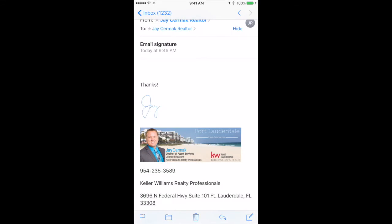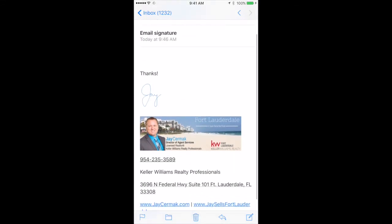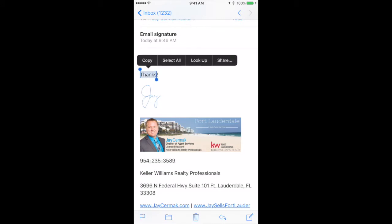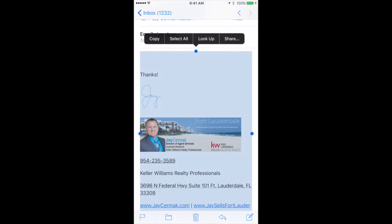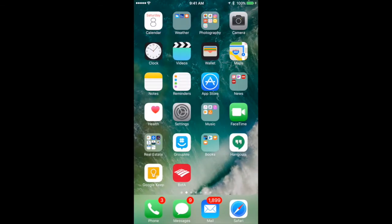When I open this email, I'm going to simply copy and paste my signature. To do that, I'm going to hold my finger on the word 'thanks' for two seconds and then I get some options. Here I'm going to choose 'Select All.' Now that I've chosen select all, I'm going to click on the little blue dot and choose 'Copy.' Now my email signature is ready to copy and paste.